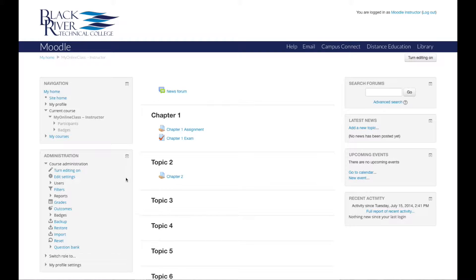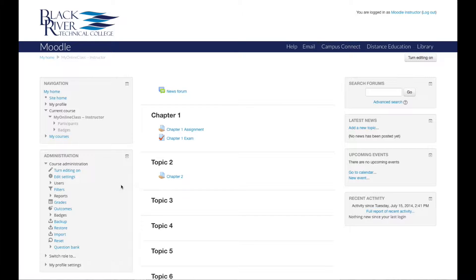Here we see the administration block on the left hand side of our course page. This allows us to manage our course settings, view the course gradebook, access the question bank, and also perform backups of our course.